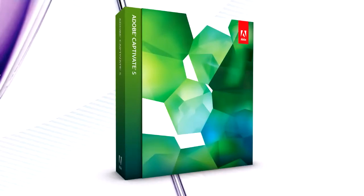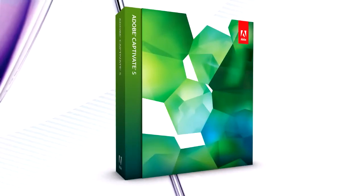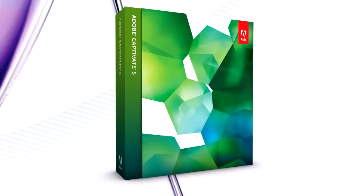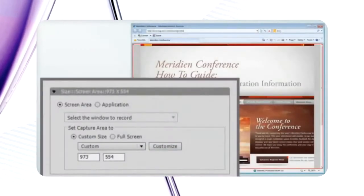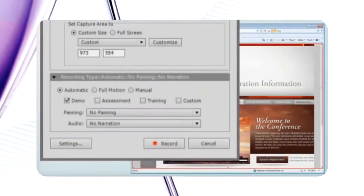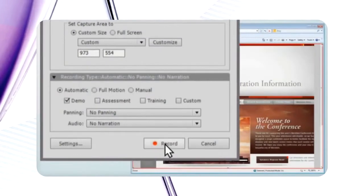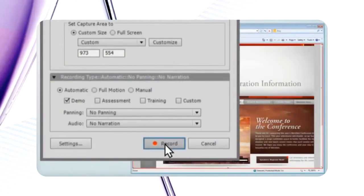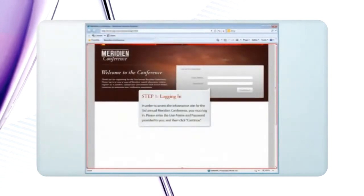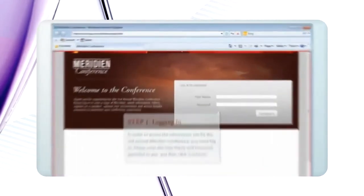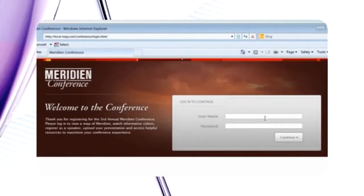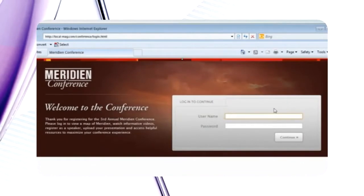Adobe Captivate 5 is a great tool for recording what's happening on your screen. You can capture the action, add in some audio and/or extra video to create presentations or training materials.